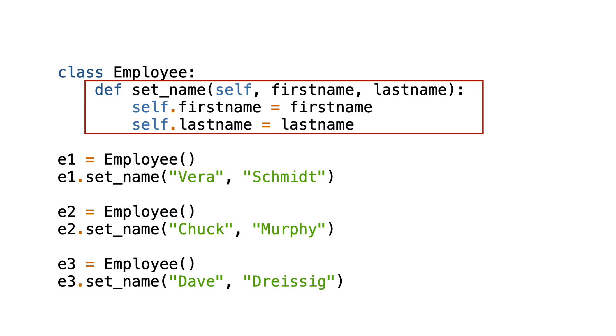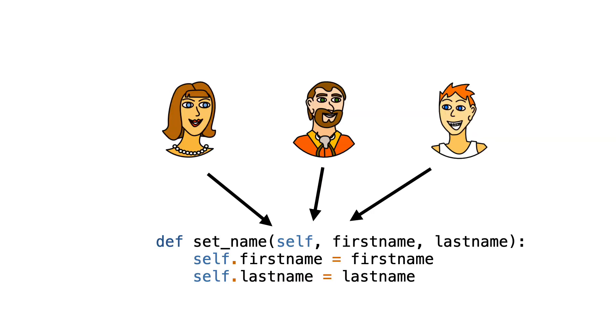But what about the set_name method itself? Where is it stored? In each object? Does each object have its own set_name method? The answer is no. Each object has a reference to the set_name function. And now it gets interesting.